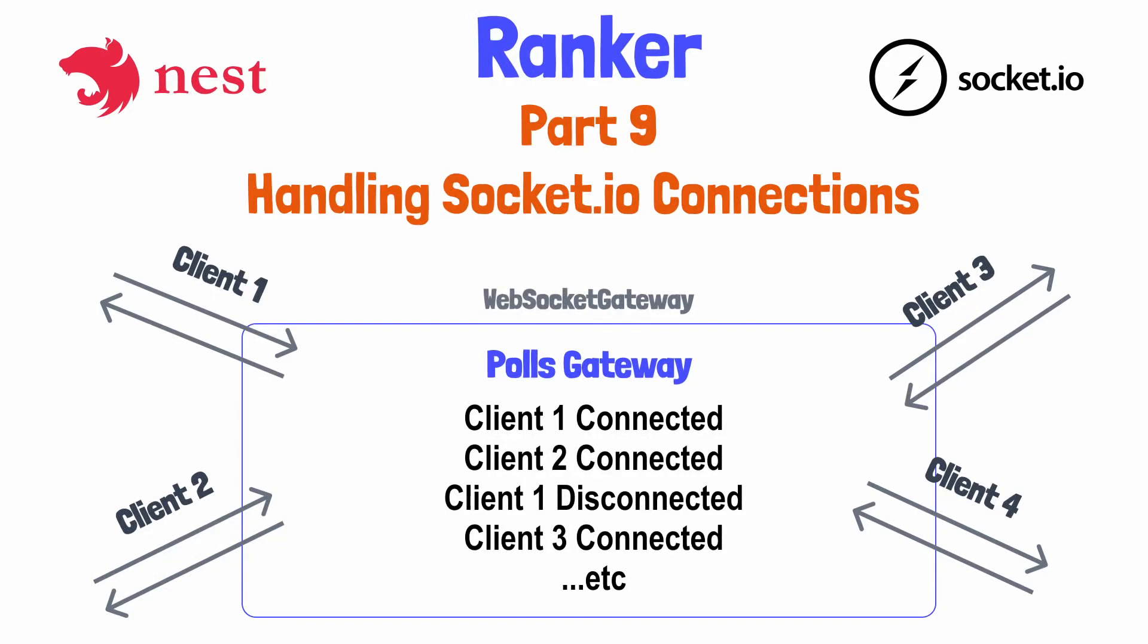Hey there, folks. In the last tutorial, we set up a gateway for handling Socket.IO communication between this server application and multiple clients, which will connect via Socket.IO client application.